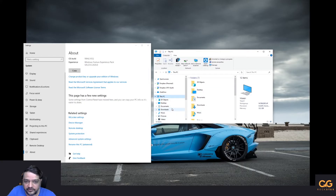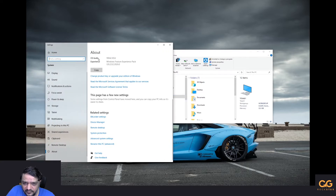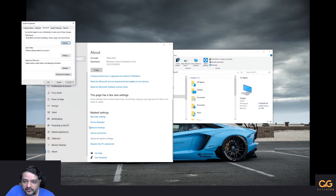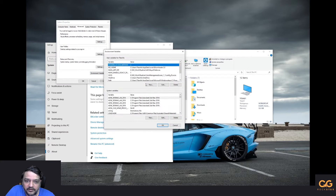First, go to Windows Explorer, right-click on 'This PC,' and hit Properties. That will open the About menu. Scroll down — I've scrolled past the Windows license information — and click on Advanced System Settings, then go to Environment Variables.